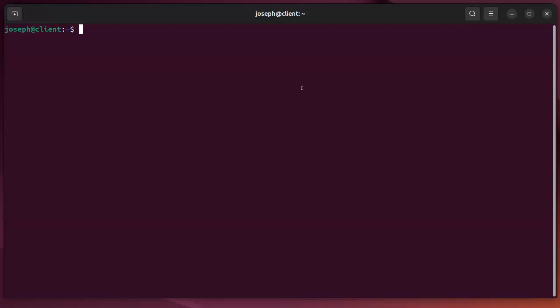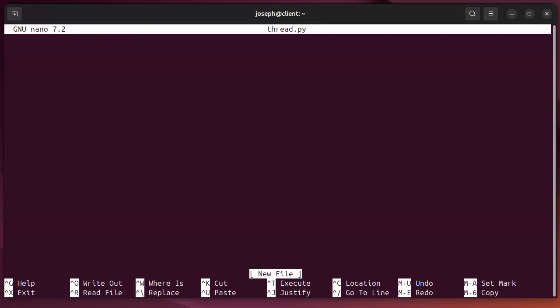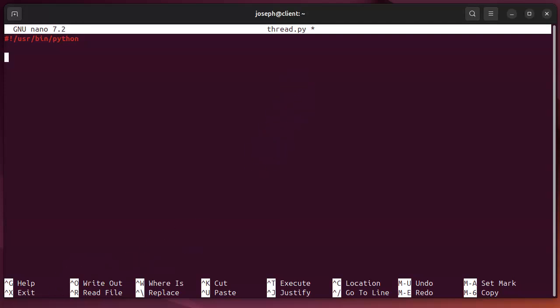So, let's go ahead and write a program. We'll do nano, and I'm going to call this threading, or just thread.py. In my program, I need to first of all make sure I use the Python interpreter. So, user bin Python, and I want to import the threading library.